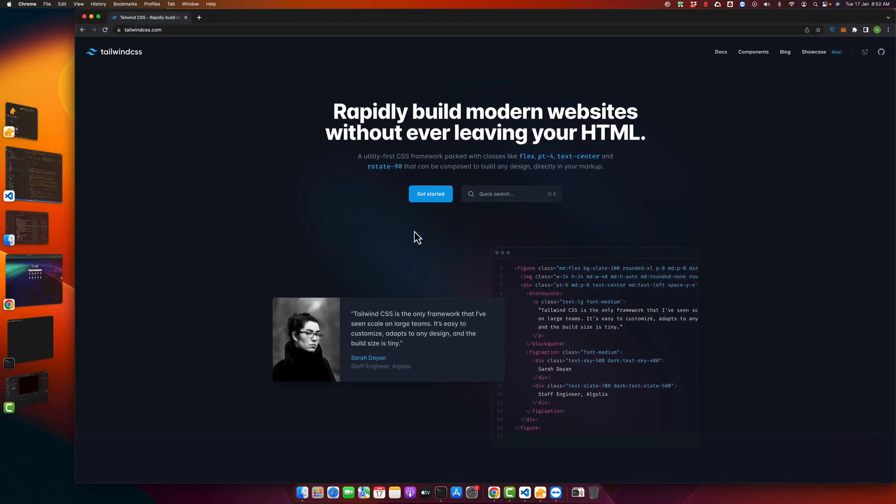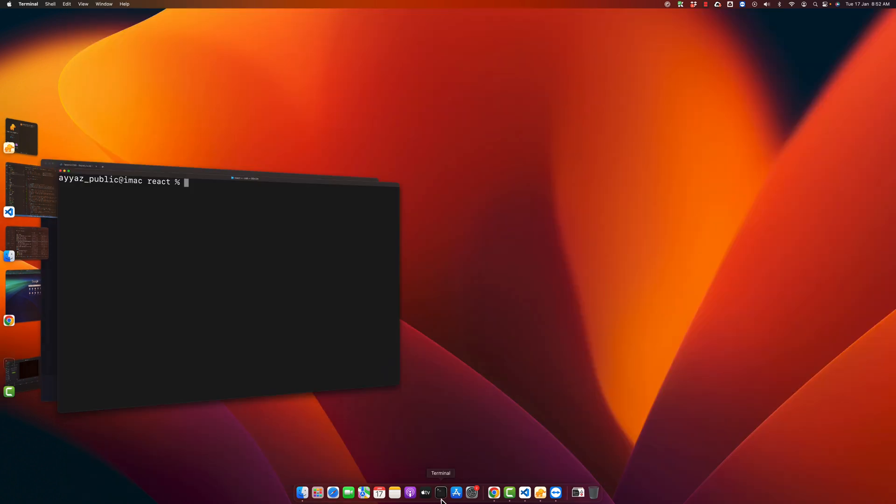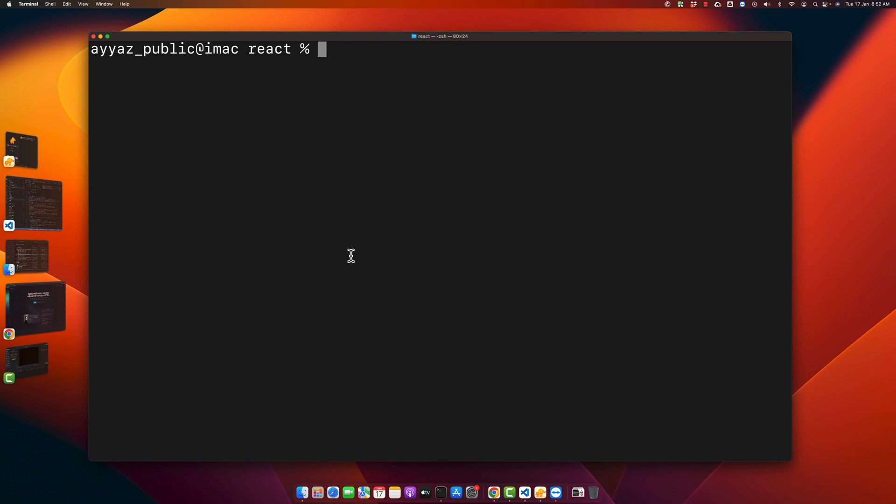Welcome back to IaaSTech. In this video I will show you how you can install Tailwind CSS in your React application. I will start from scratch and create a new React project so you can understand how to do it from the beginning.